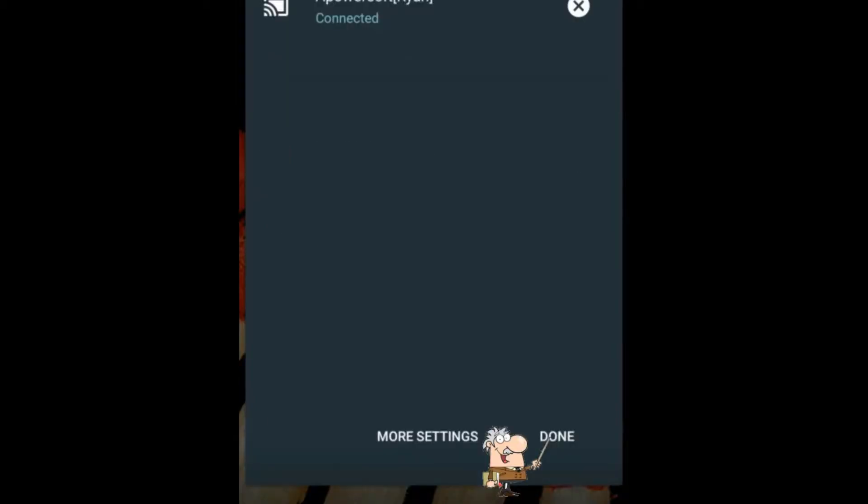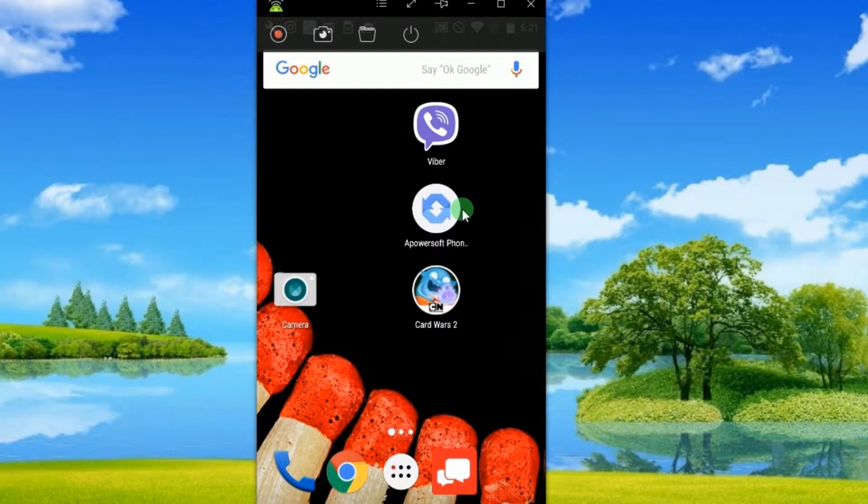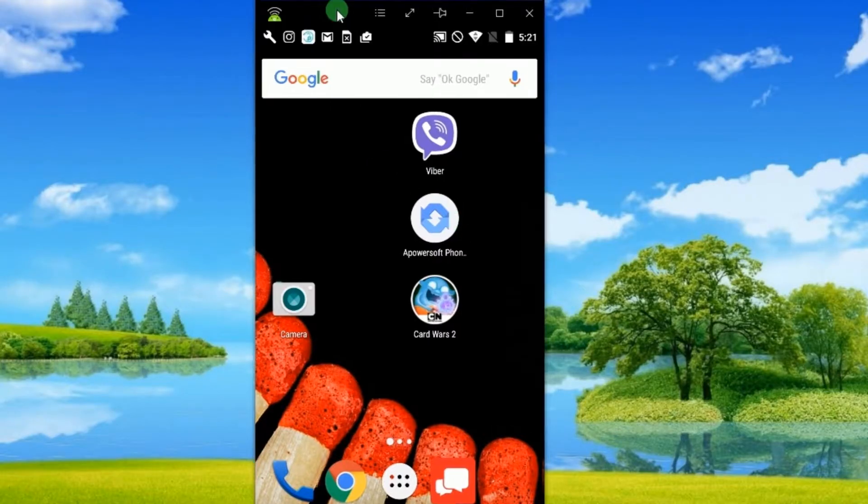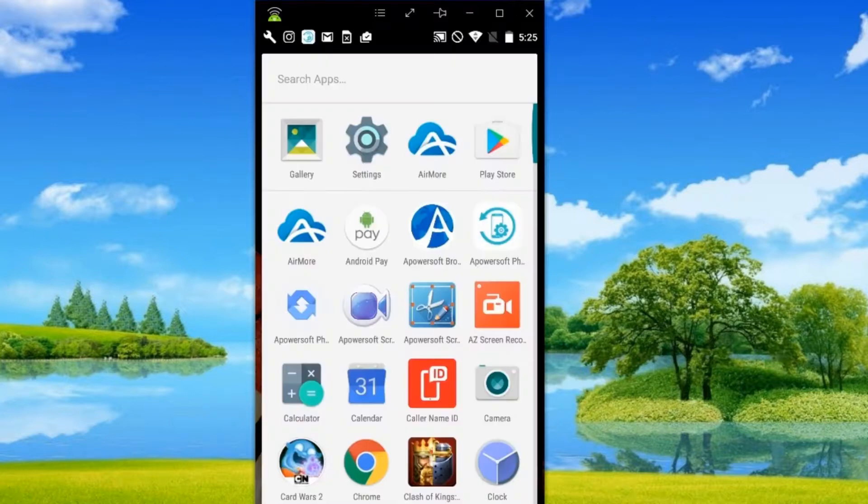When the connection is established, a mirror screen of your Android device will be shown instantly.